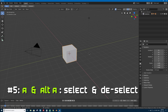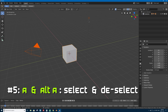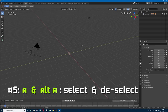Number five is A and Alt+A for selecting and deselecting. In previous versions of Blender, pressing A in the 3D viewport would select everything, and pressing A again toggled to deselect everything. Now the A key is select only, and Alt+A deselects. This is more in line with other tools in Blender — for example, H hides an object and Alt+H unhides it. So A is select and Alt+A is deselect.